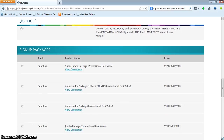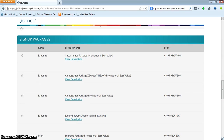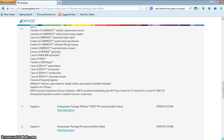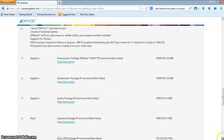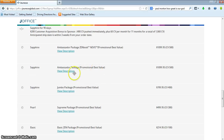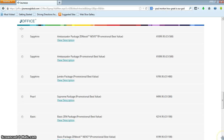Depending upon which package your new person is selecting, they can actually view a description and it will tell them what's in the package. It also tells you what the CV — the commissionable volume — is. There's the jumbo pack, the ambassador package, and a lot of us are doing the promotional best value. There's also the $199 basic skincare package. The luminesce is really wonderful — your skin feels hydrated and nice. You have several choices here.